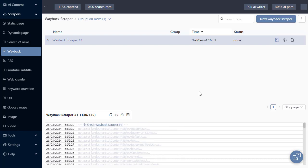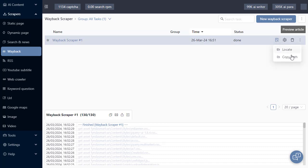With the magic of editing, our task is now completed. As we hover over this blue icon, we have preview article, locate and copy path. I'm going to click on the locate button so you can see what's been downloaded on my hard drive.